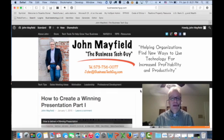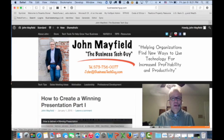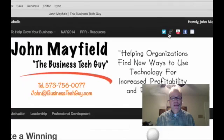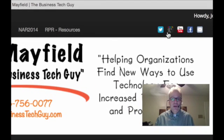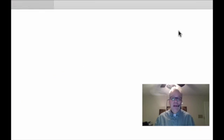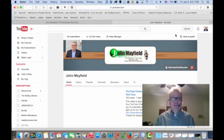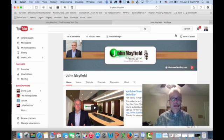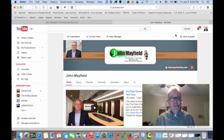I'm at my website, BusinessTechGuy.com, and I have my social sharing buttons on my website. You might even have these in an email or on another location somewhere on the World Wide Web, perhaps your Facebook page or so forth. When people click on the button, they will naturally go to that particular website — in this case, my YouTube channel. This is great, but I need a way to encourage them to subscribe to my channel.